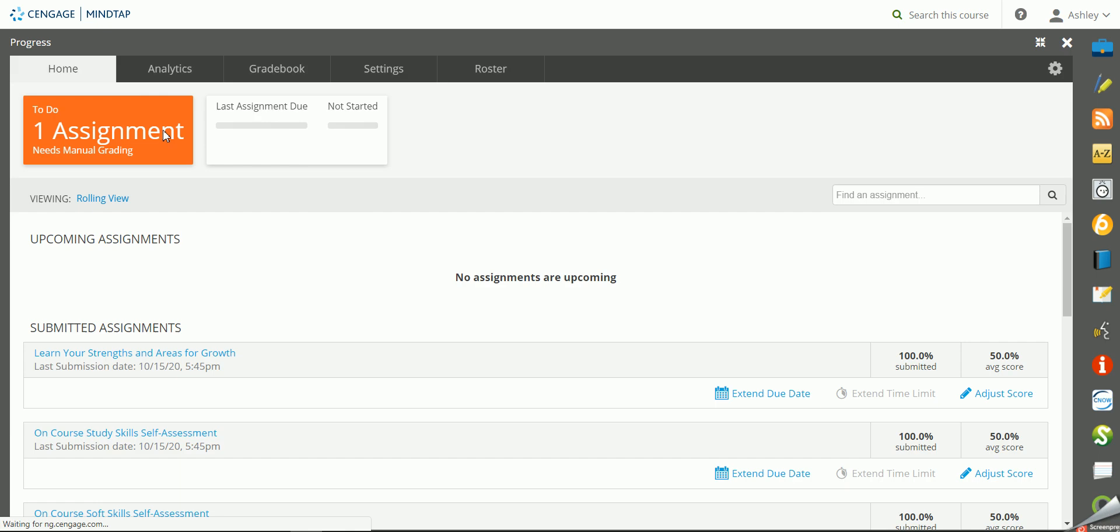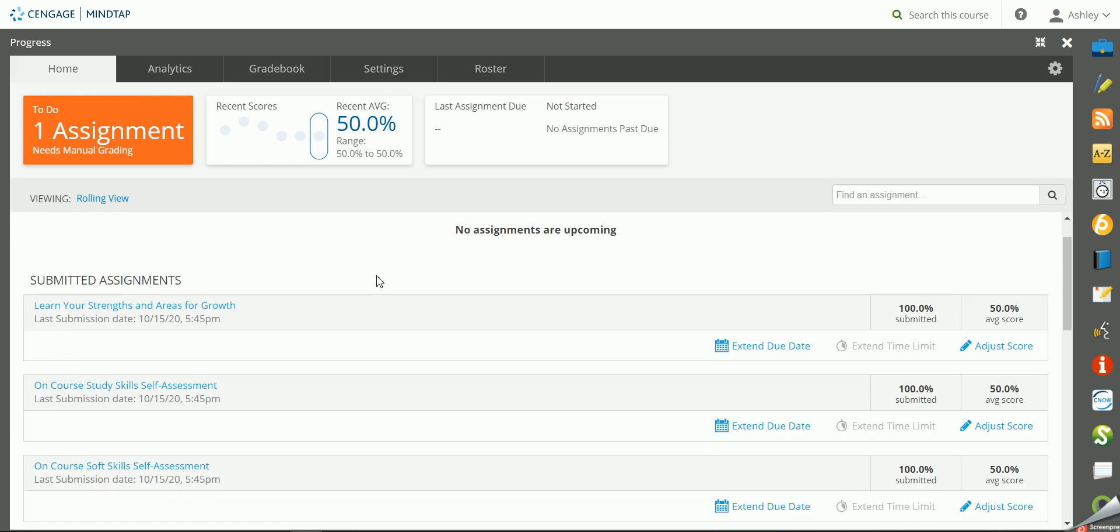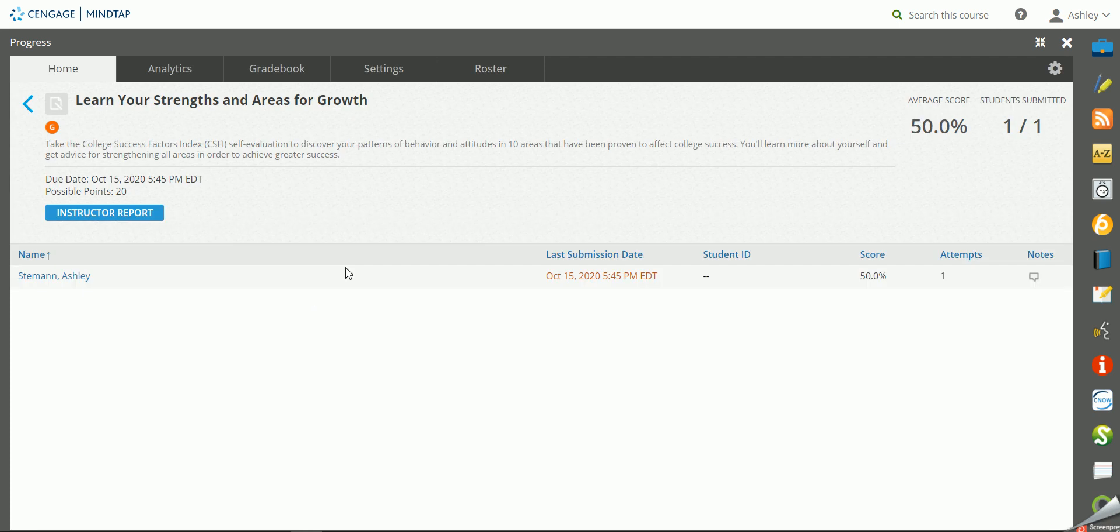One of the nice things about these assignments is that they give you a lot of data for helping structure your class in the best way possible for your students.